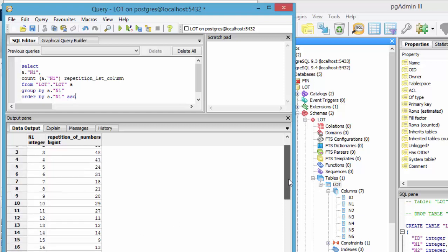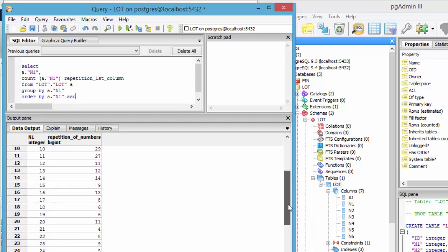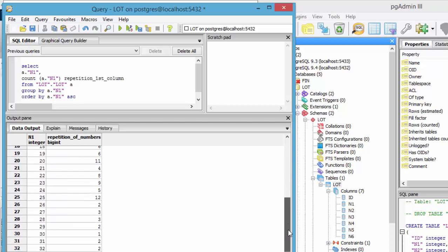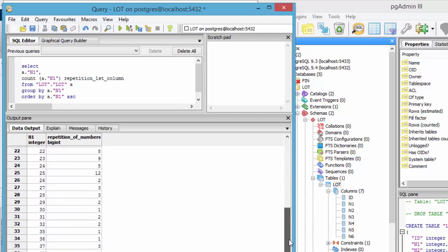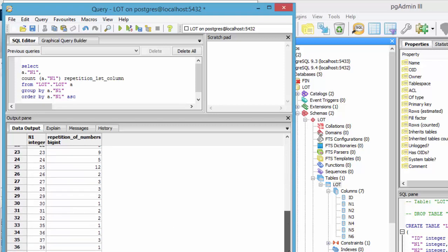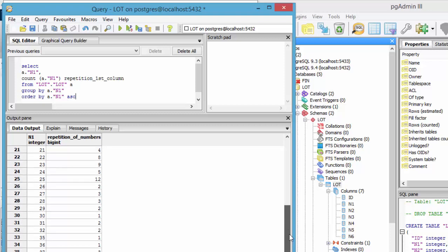If I scroll down, you can see that as the numbers get bigger in the left column, they get smaller to the right, so the frequency is less and less as the numbers get higher.